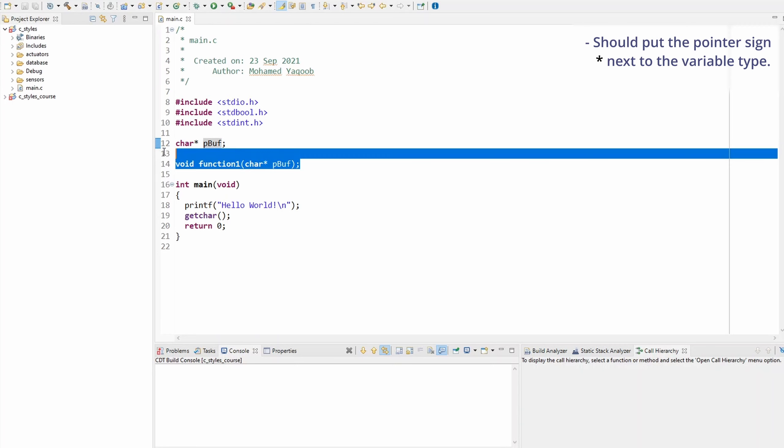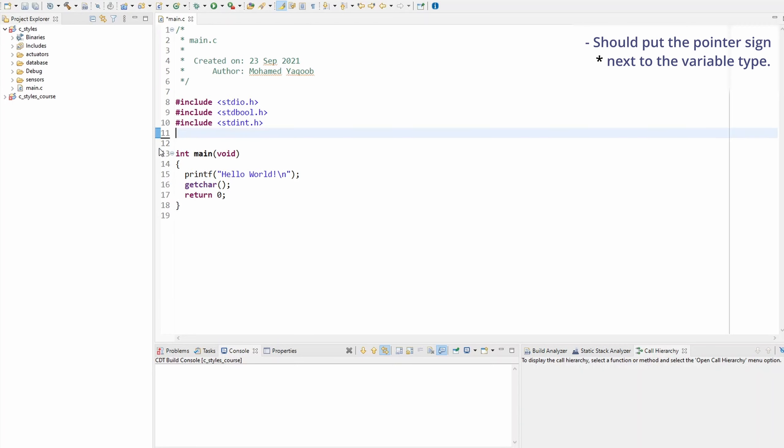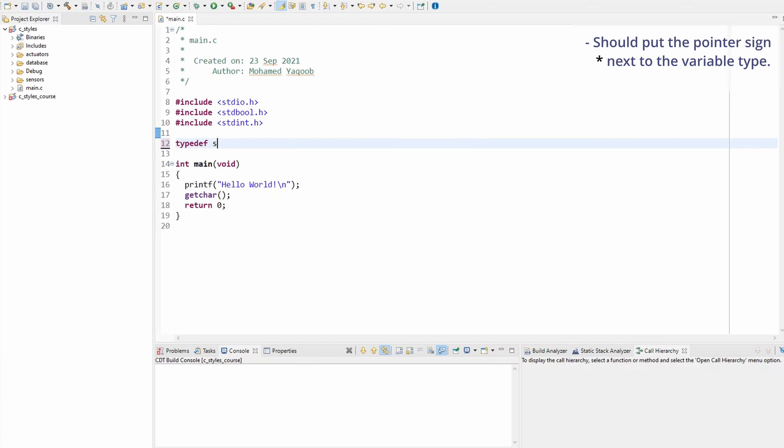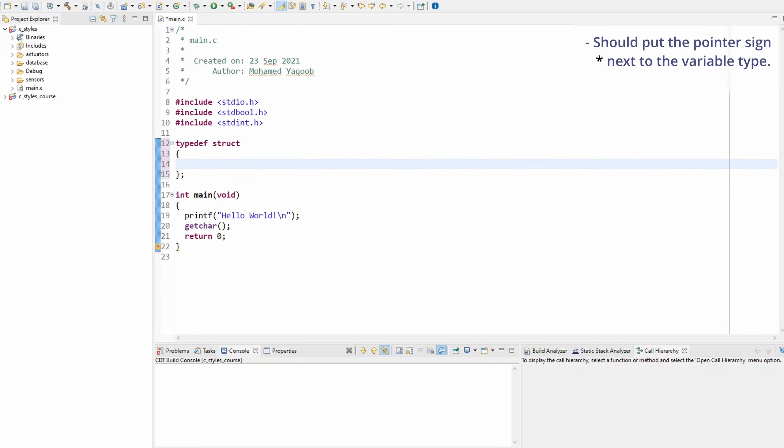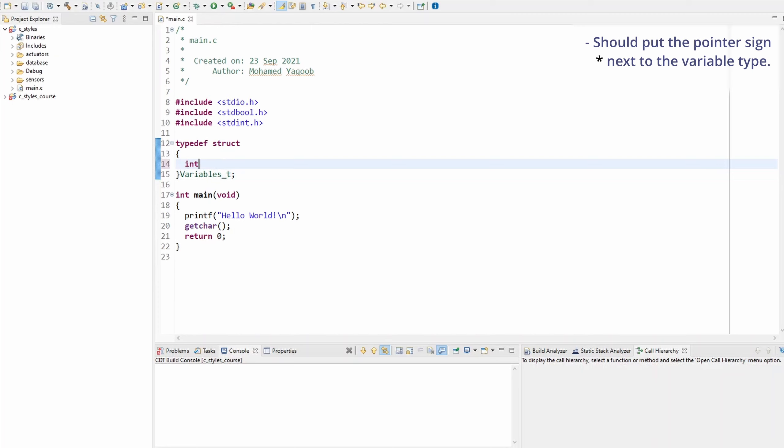Let's assume that we're trying to make a typedef with a collection of variables. So typedef structure, and we're trying to make something, let's call this variables_t, and I want to add variables part of the structure. Let's say I want to have an integer and a character pointer.